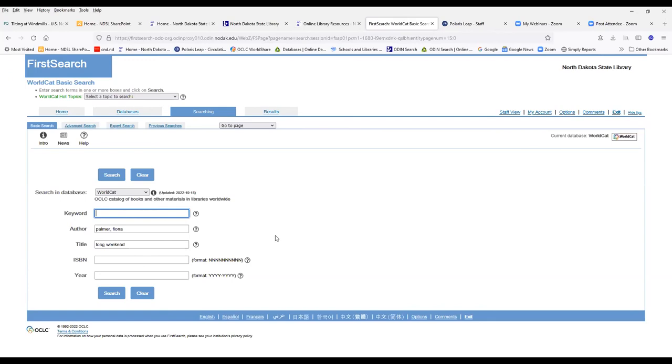We only do interlibrary loan in the United States. Actually, we only do interlibrary loan with 49 out of 50 states in the United States. We don't interlibrary loan to Hawaii.